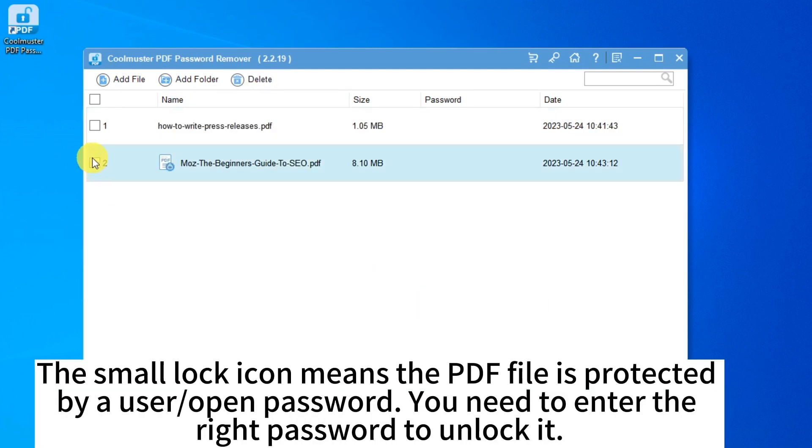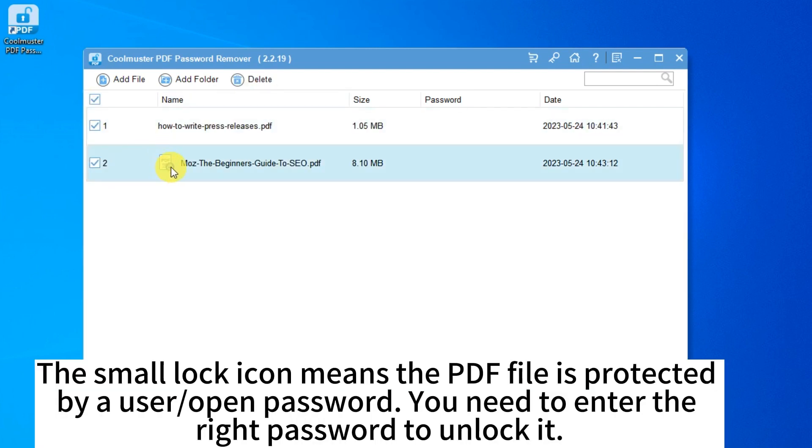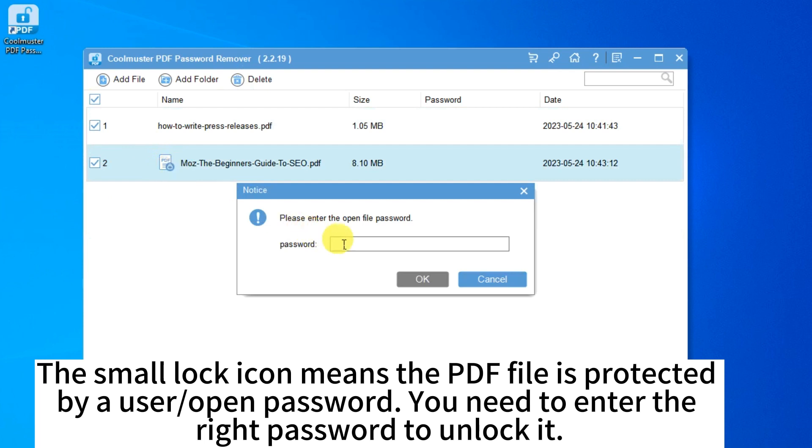The small lock icon means the PDF file is protected by a user open password. You need to enter the right password to unlock it.